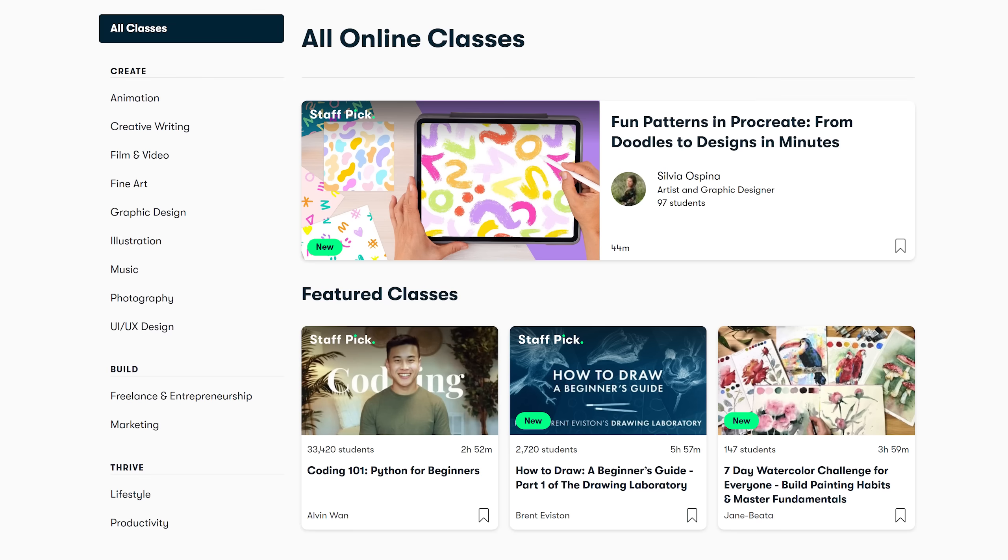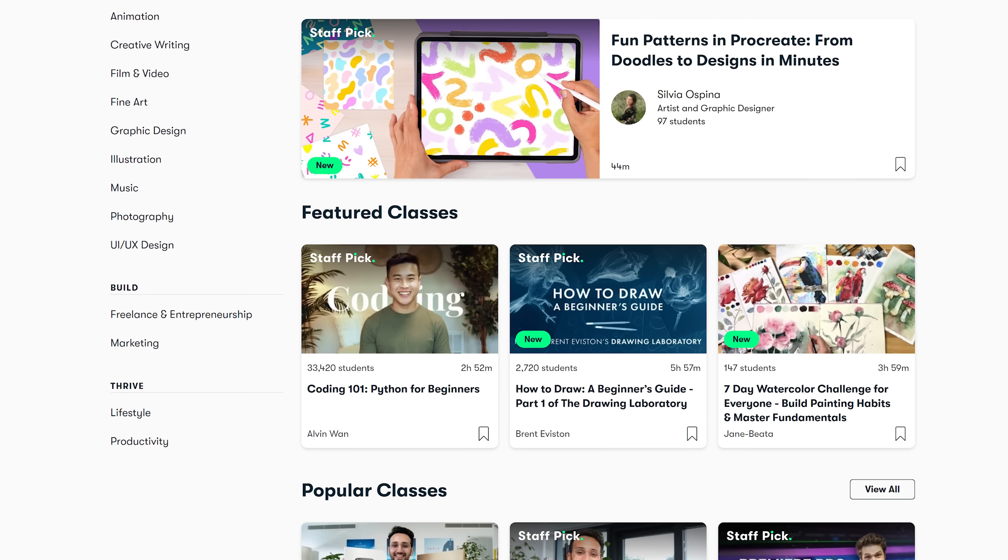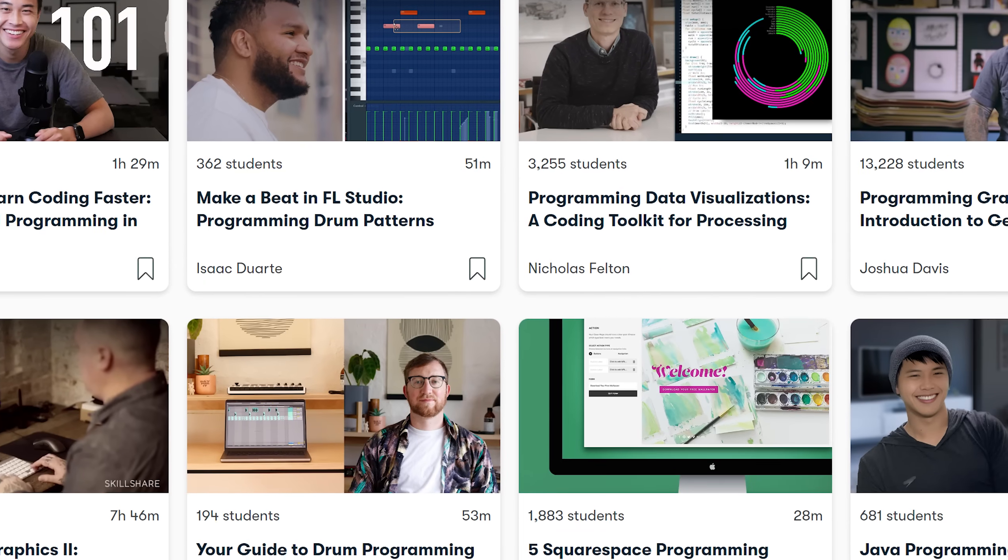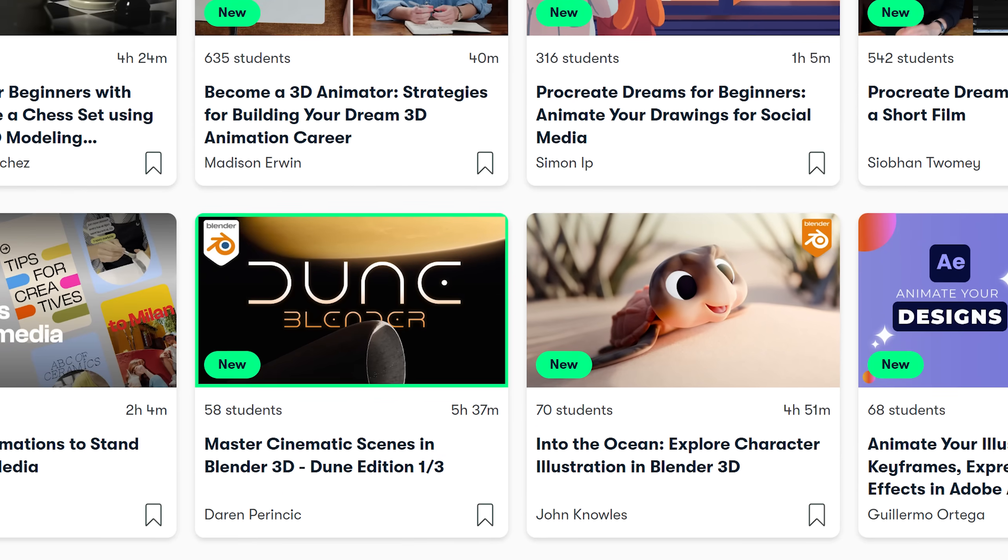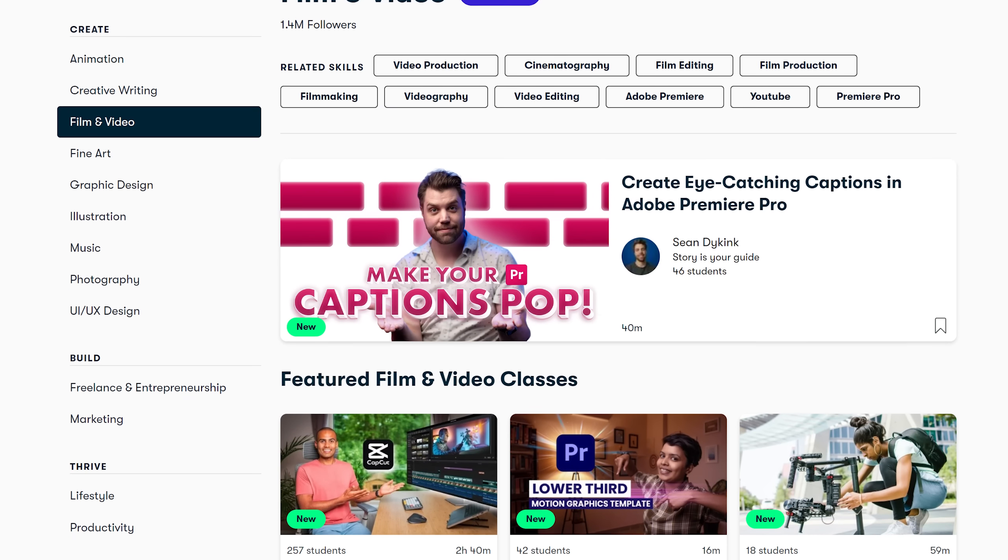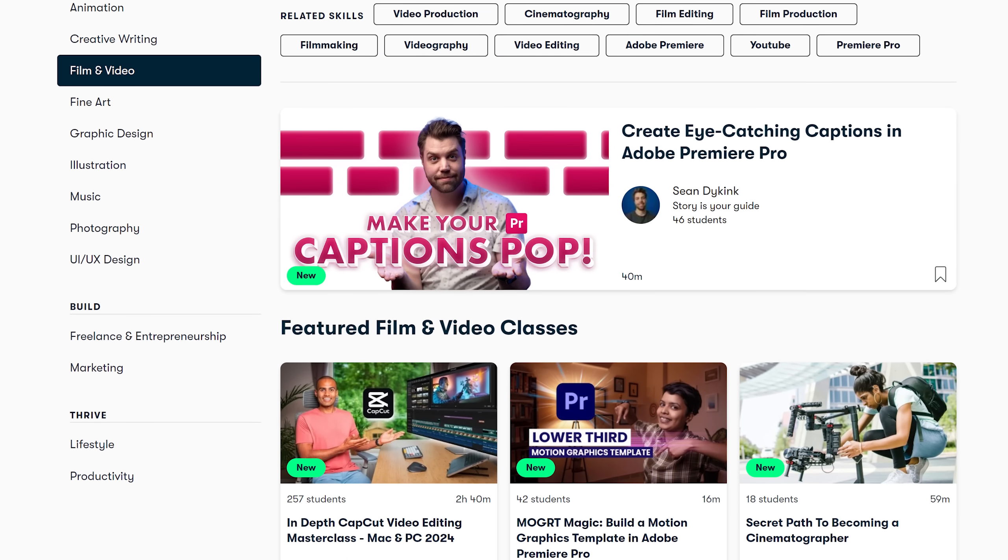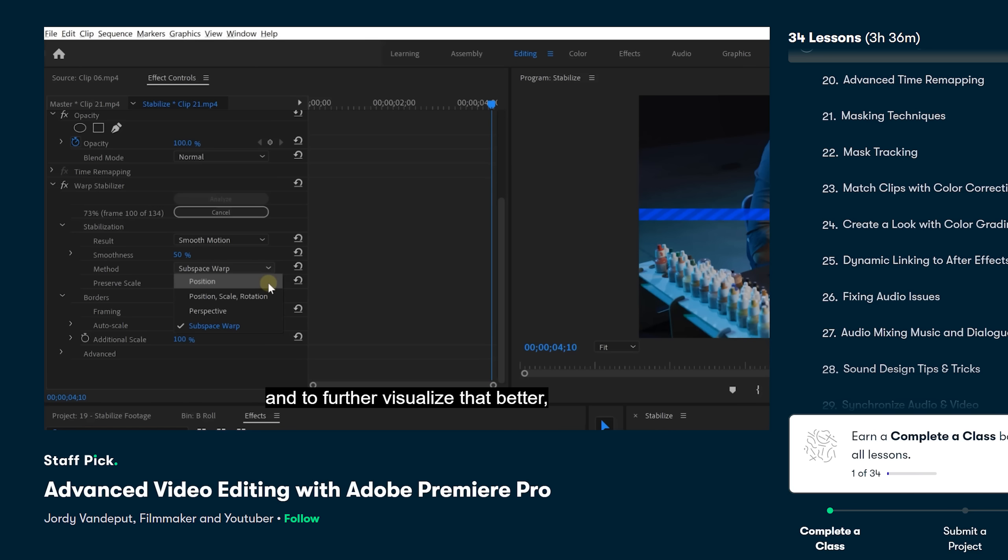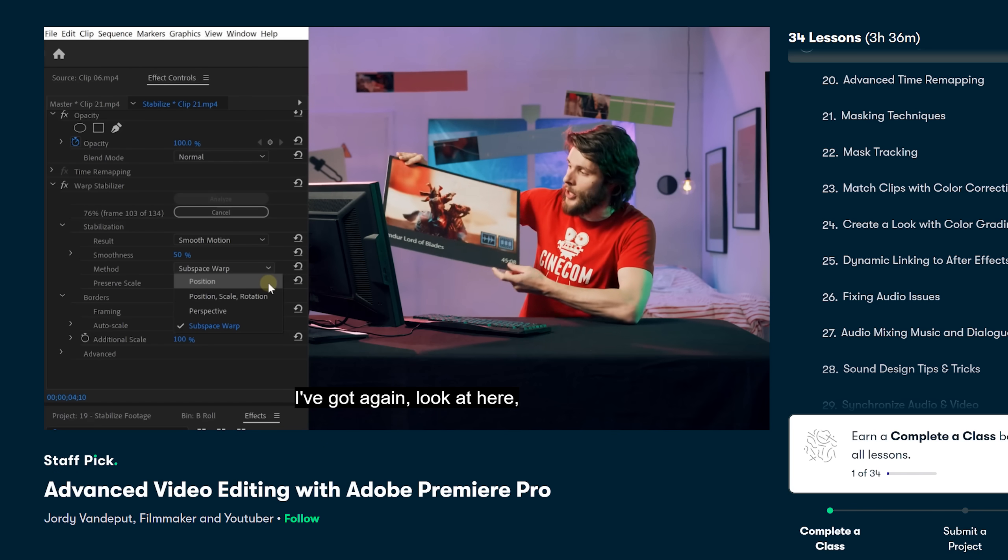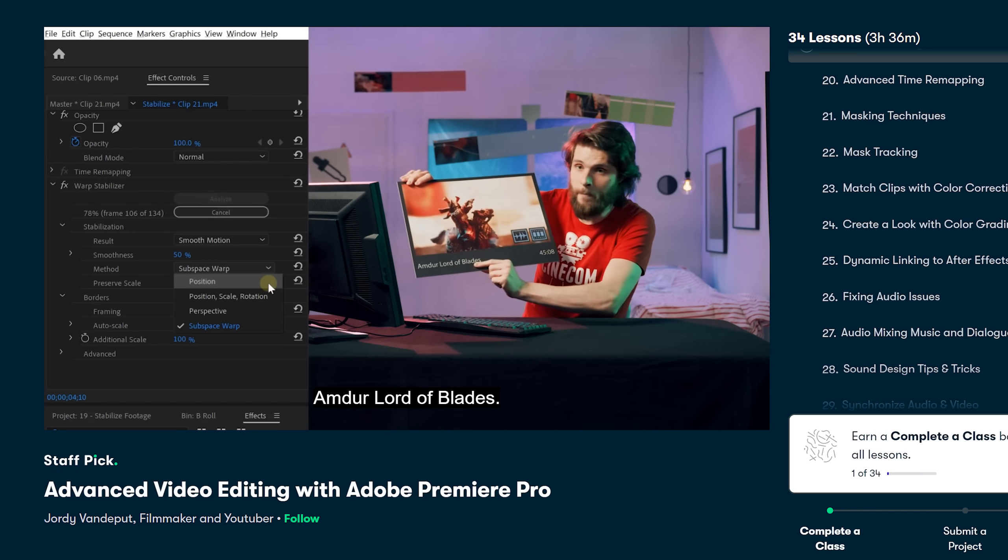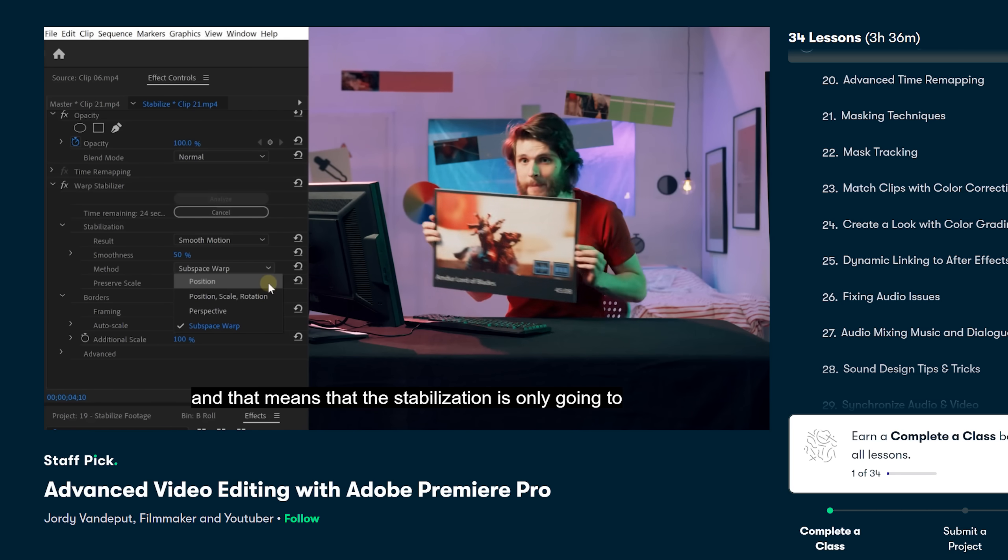And don't worry there are tons of classes about other topics as well like programming, Arduino, doing animations and much much more. Especially for me as a video creator I also do enjoy their video production classes of which I recently checked out Advanced Video Editing with Adobe Premiere Pro which gave me some really good tips.